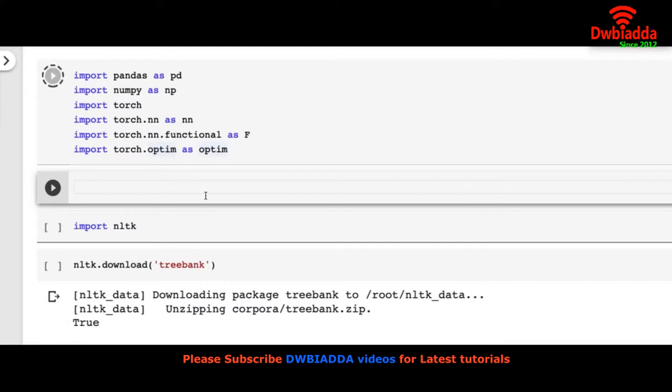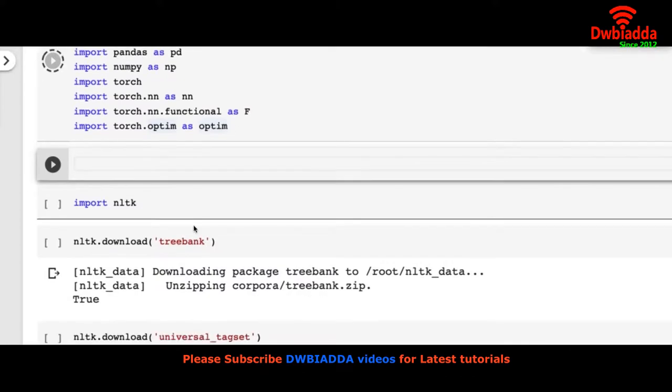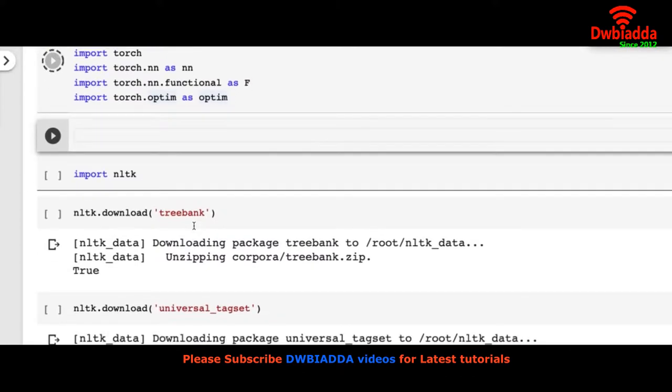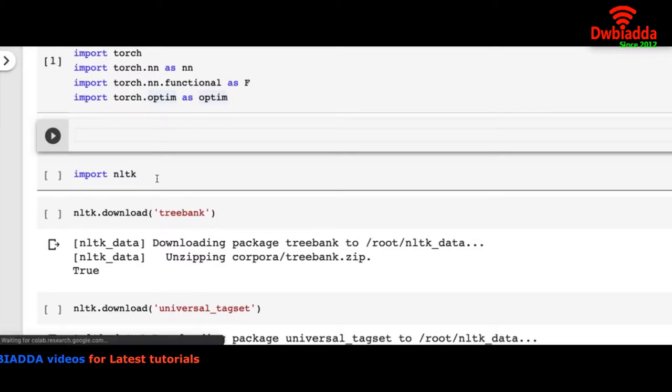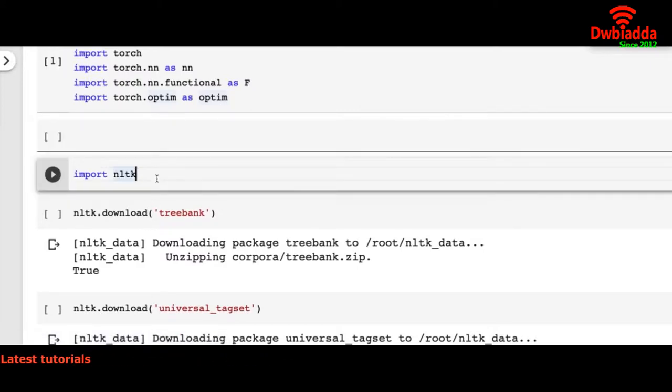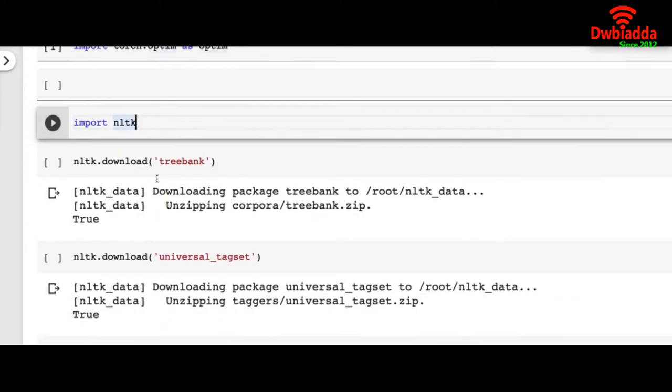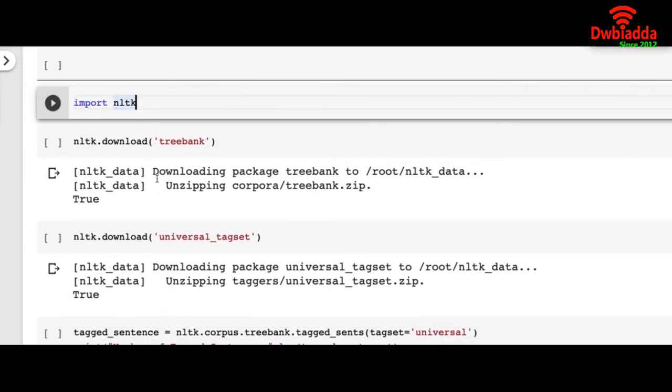One thing you have to remember is that to do some natural language processing programming you need to import NLTK. NLTK is a very good library. It has all the modules and pre-loaded guidance for various languages, especially English.